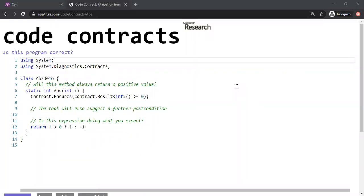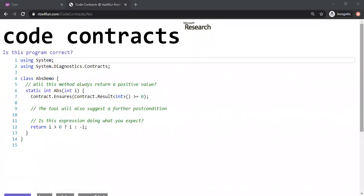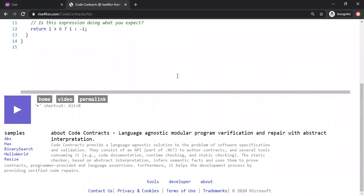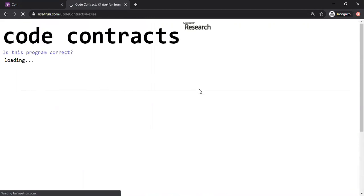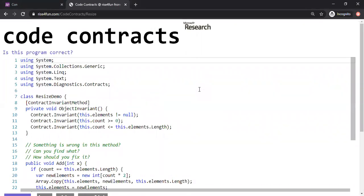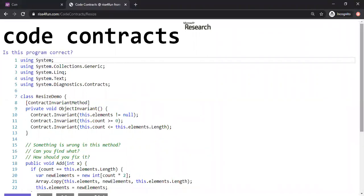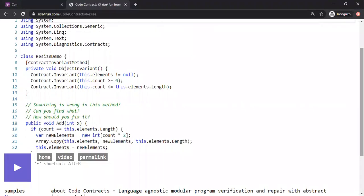Hi, welcome back to this video series on code contracts verification using the .NET code contracts library. Today I'm going to talk about a problem given on the Microsoft code contract demo website, riseforfund.com. I'll be taking the resize program, which is an array utility program. You can add elements to an array, and the array can also dynamically grow in size — like an elastic array.